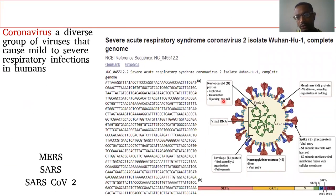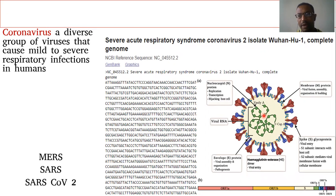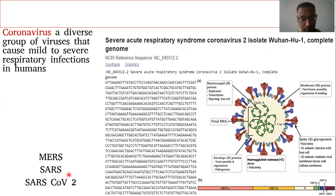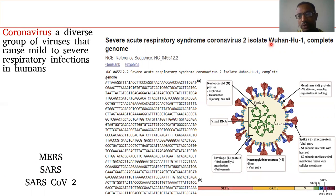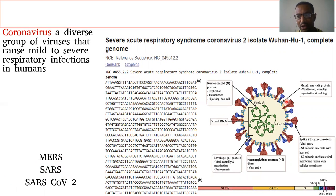Before going to the genomic data analysis, we have to know the basic knowledge about coronaviruses. It is a diverse group of viruses that can cause mild to severe respiratory infections. Basically, there are two types of coronavirus: Middle East Respiratory Syndrome (MERS) and SARS-CoV-2. SARS-CoV-2 is an extended family of SARS. This is the genome data of SARS-CoV-2, which was isolated from the Wuhan seafood market. It is almost 29,000 nucleotides. This is the basic anatomy structure of the coronavirus.